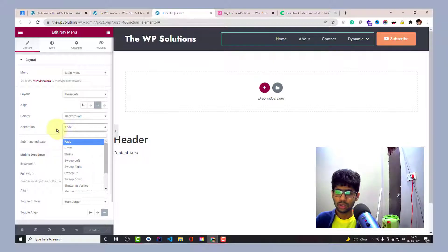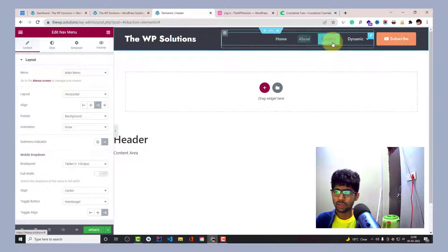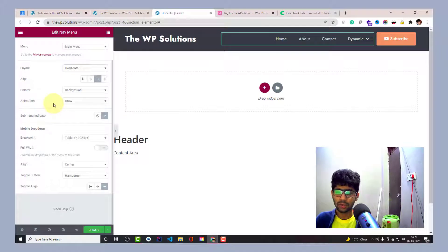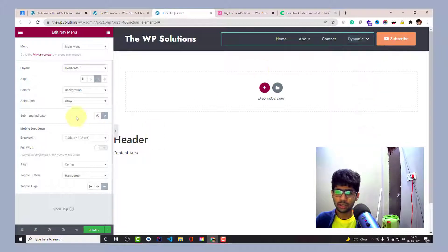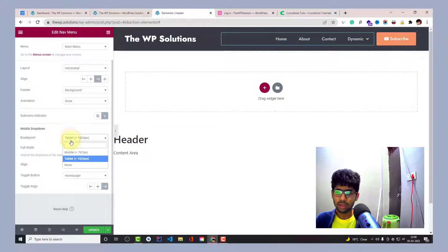The animation is fade, so the background pointer comes in with a fade animation. You can change the animation — there are a couple of great animations available. Then there's the sub-menu indicator, which shows the dropdown with a sub indicator wherever there are sub items. You also have the mobile dropdown setting for when the menu switches to mobile view.